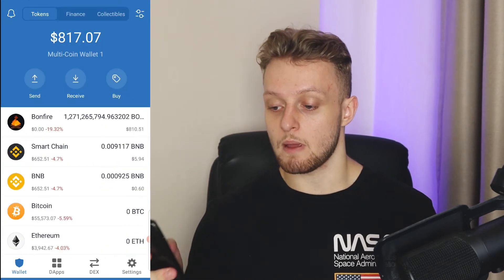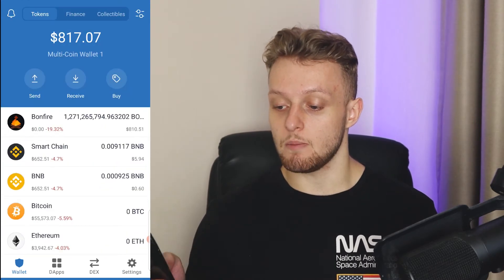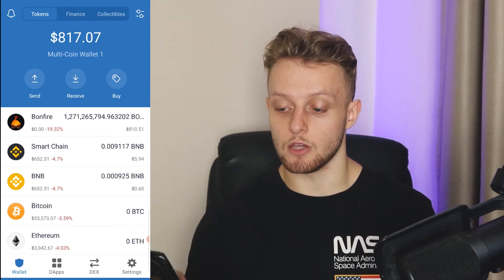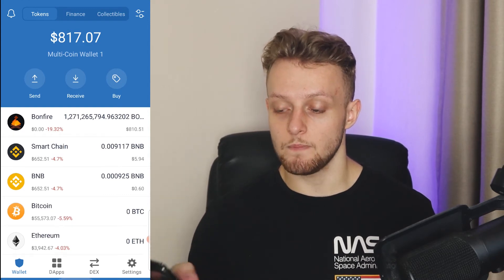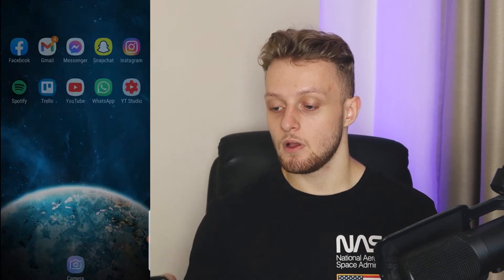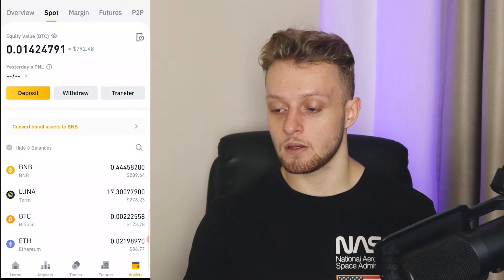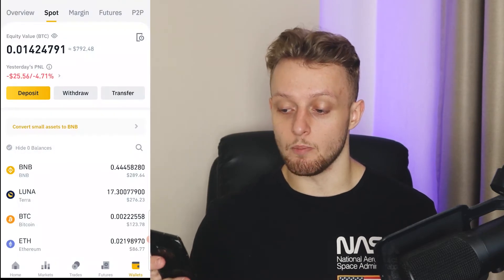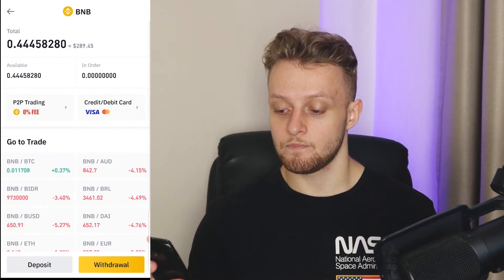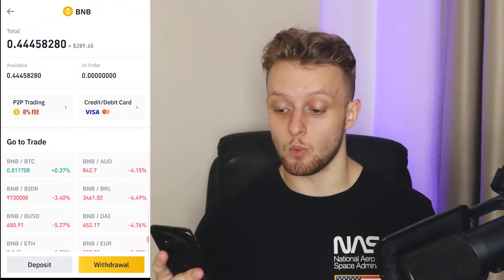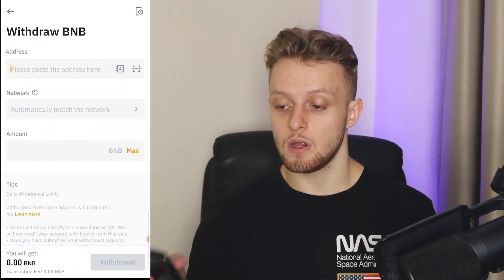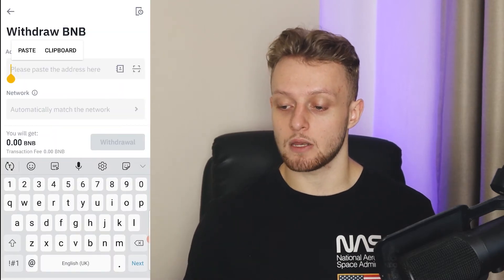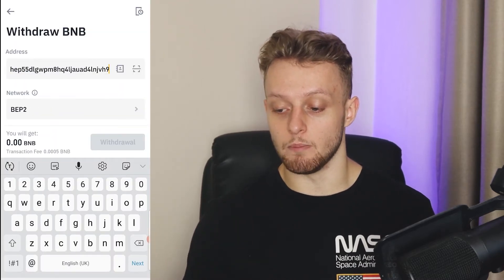Remember, click on BNB and not Smart Chain — make sure you're copying the wallet address for BNB. Then go back to Binance, click on BNB in there, and click Withdraw, then paste that address into Binance.